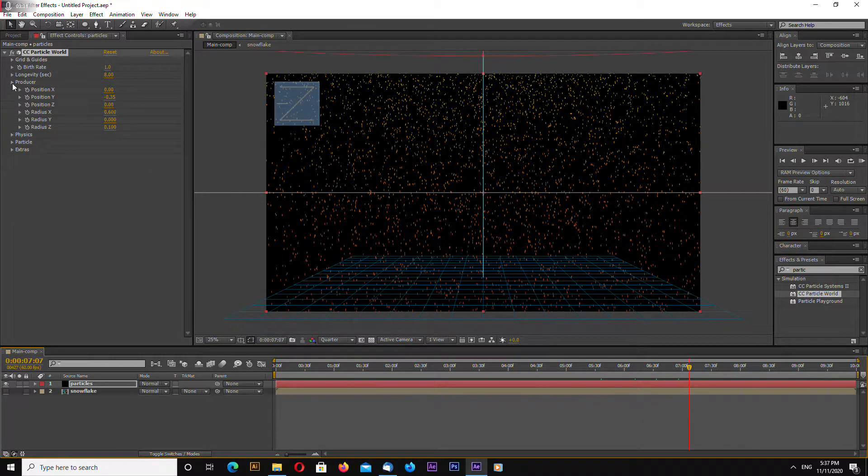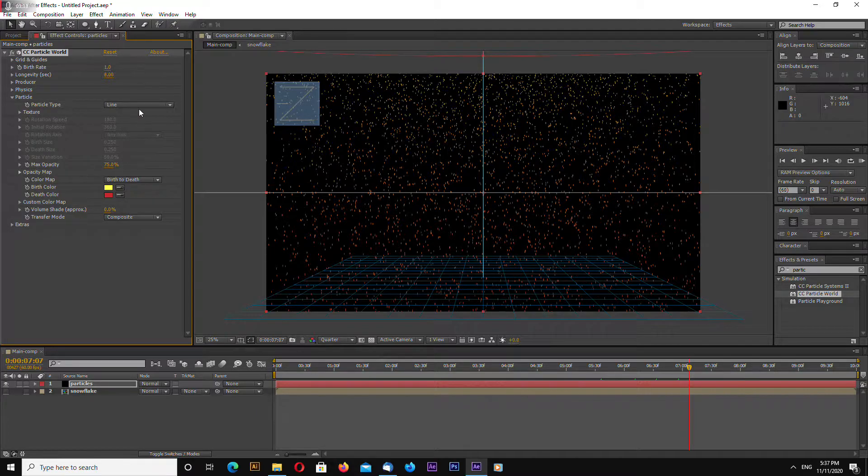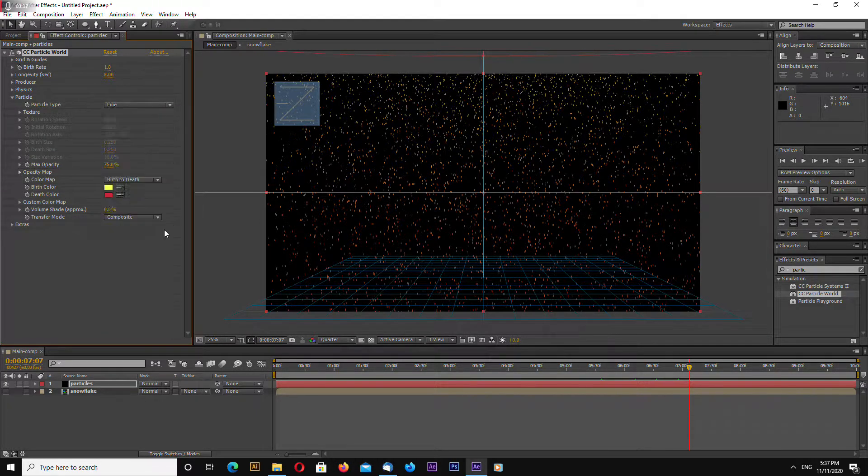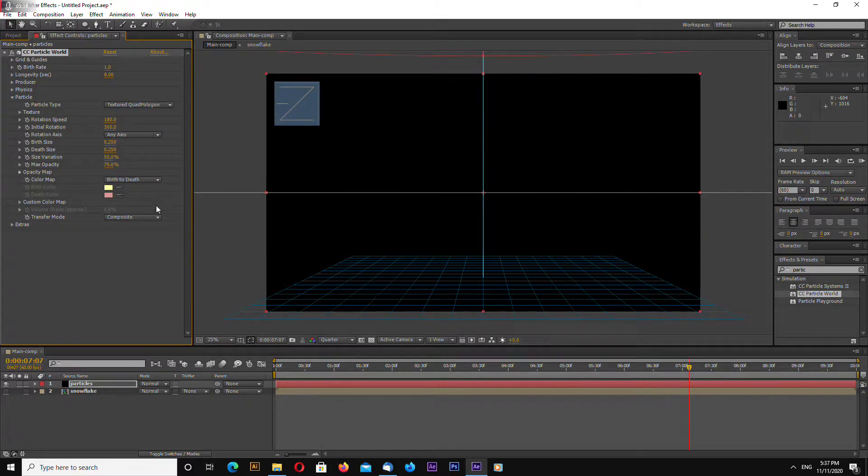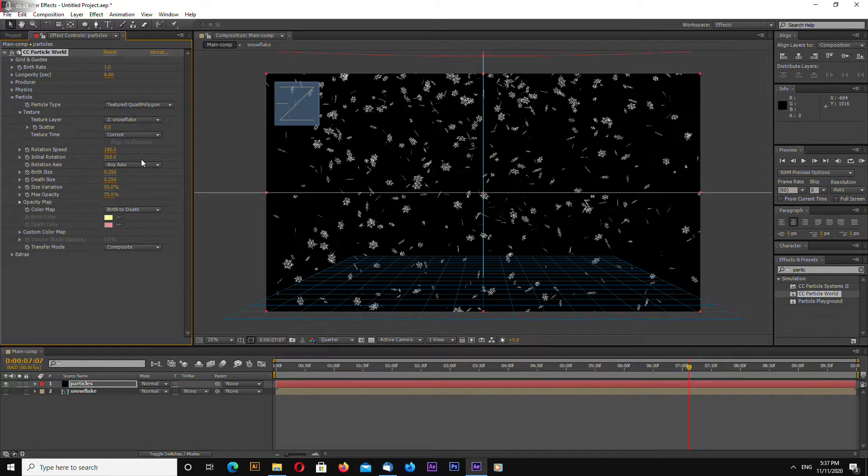Go now let's change our particle change particle type to textured quad polygon and now go to texture select our snowflake.